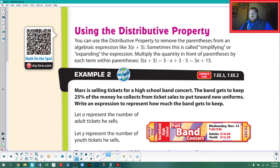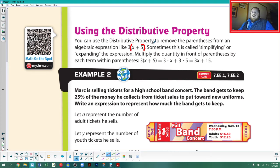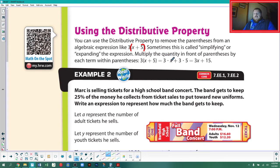Now we're really going to get into the distributive property. The book says you can use it to remove parentheses from an algebraic expression like 3 times the quantity (x + 5). We say 'the quantity' to represent parentheses verbally. This is sometimes called simplifying or expanding. You multiply the quantity in front of the parentheses by each term inside: 3(x + 5) becomes 3x + 3(5). Think of it as a rainbow — the 3 multiplies both the x and the 5.